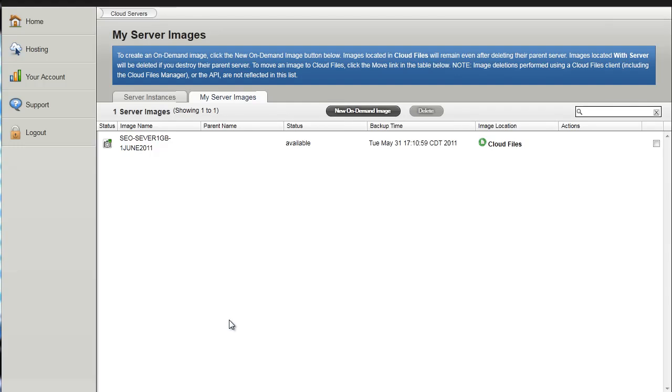Welcome to the first tutorial on cloud computing. In this video I'm going to show you how to configure your server and back it up.